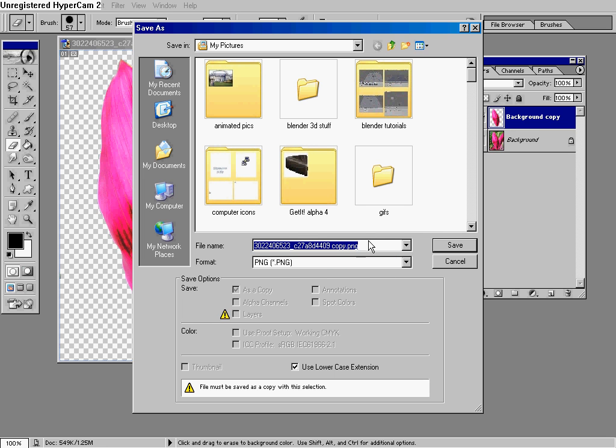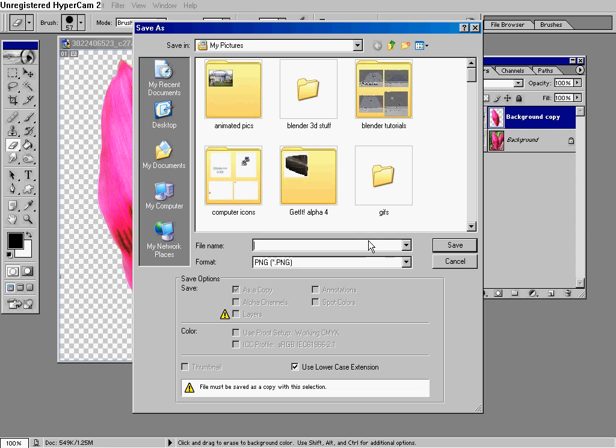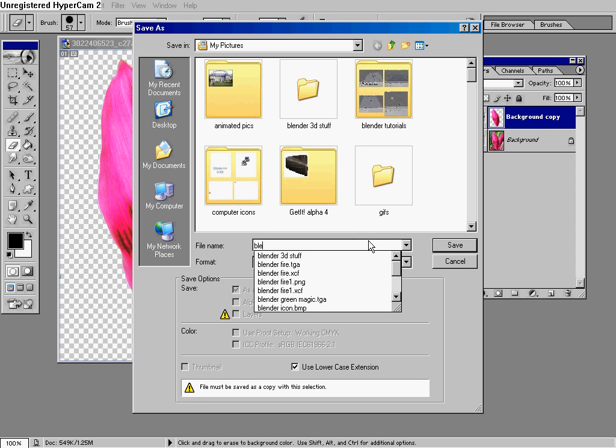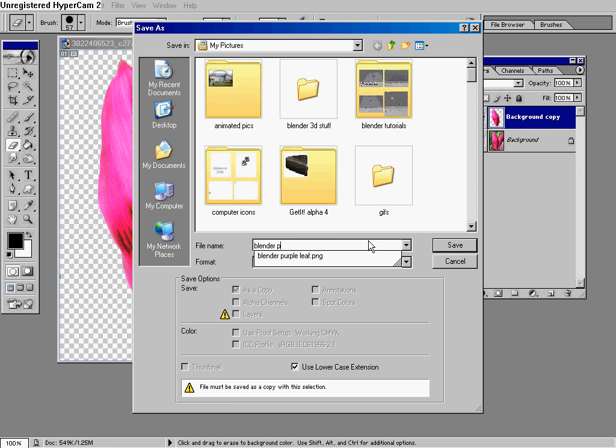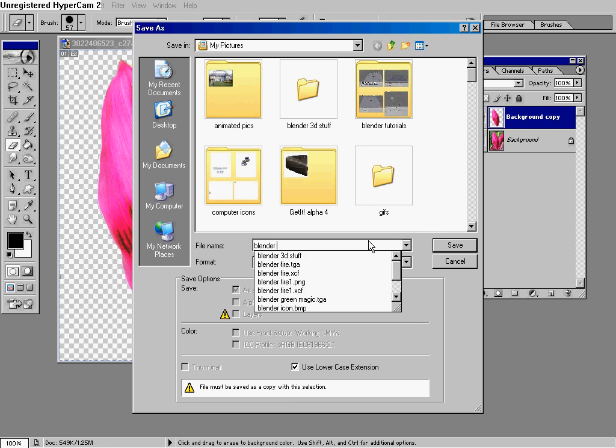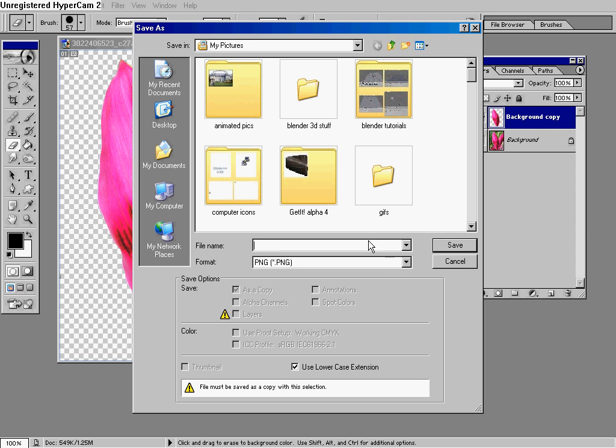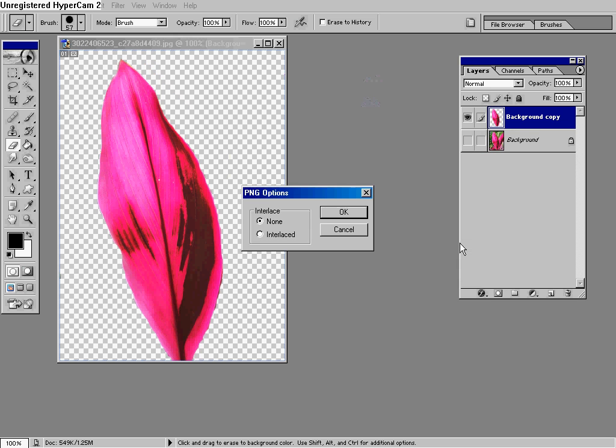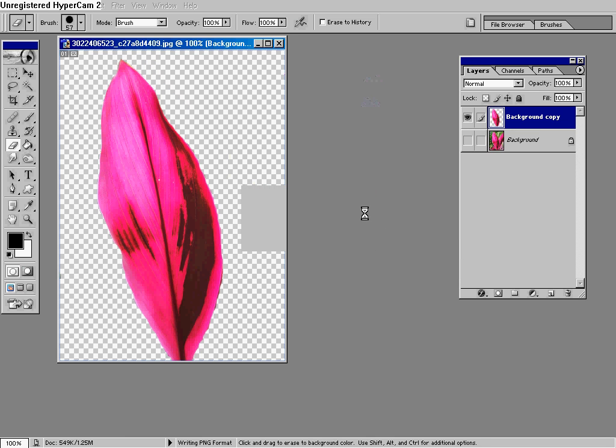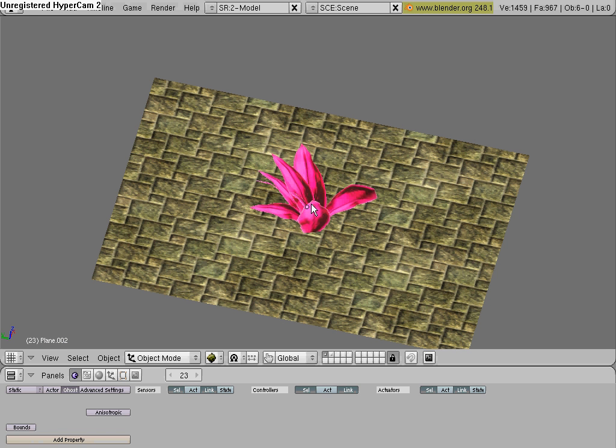And then you can rename it if you want, I'm going to name mine Big Purple Leaf, and make sure it's in PNG format. And then go ahead and save it, and then go back to Blender,